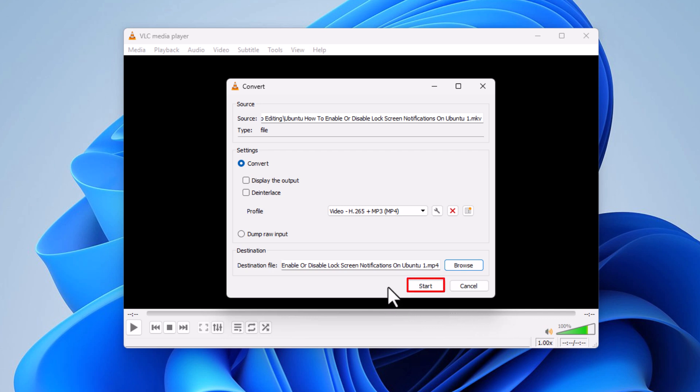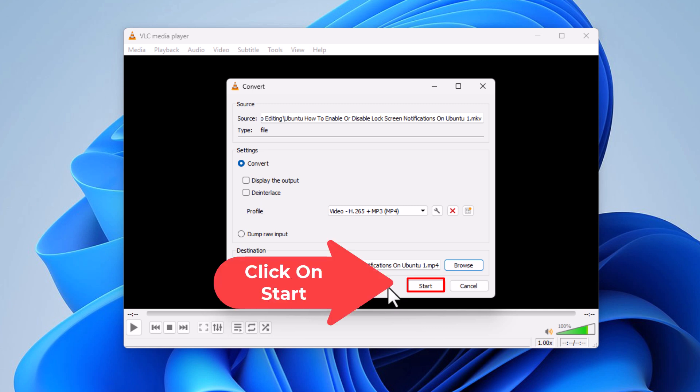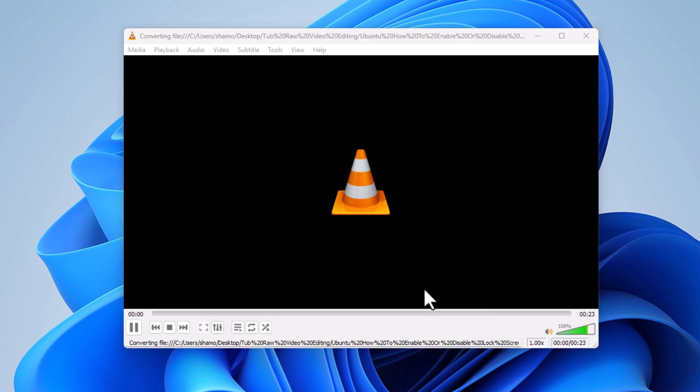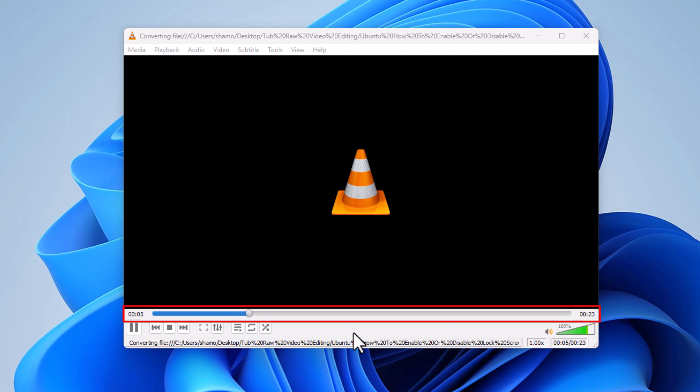It'll begin converting your file depending on your computer speed and the file size. It might take a few minutes. I'm going to click on Start. Down here at the bottom you can see the progress of the file conversion.